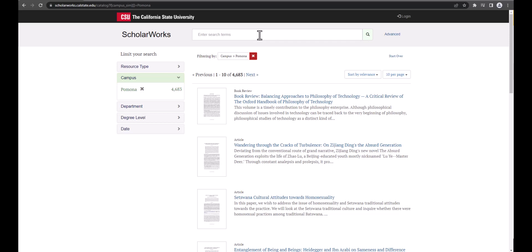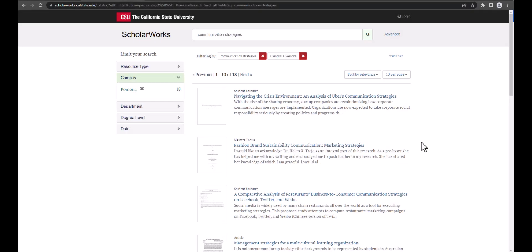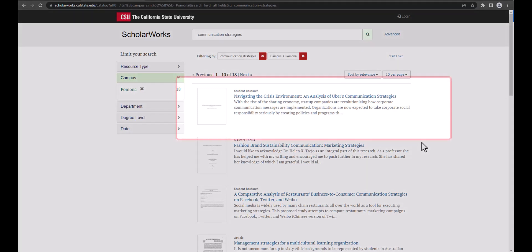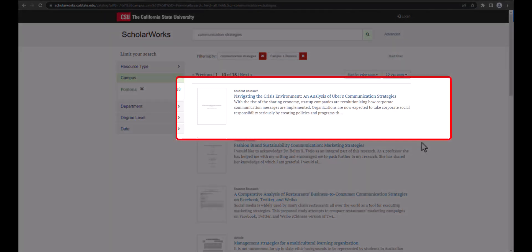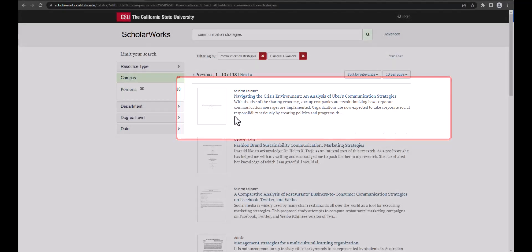At the top you can enter the title, author, or subject keywords for the thesis or project you are looking for. Results of your search will begin to populate. There will be a thumbnail image, the title of the items which you can click on, and part of the abstract displayed.